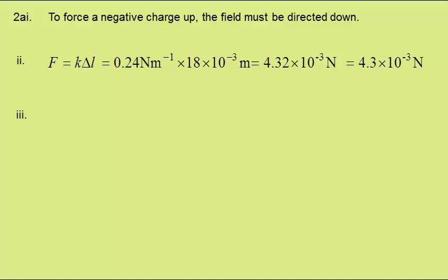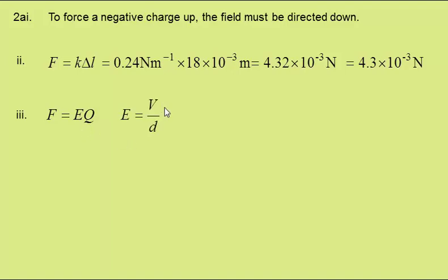In part three, the potential difference across the plates is 5.0 kilovolts, the charge on the sphere is minus 4.1 times 10 to the minus 8 coulombs. We need to find the separation of the plates. The force is given by the electric field strength times the charge, the electric field strength by the potential difference divided by the separation of the plates. Substituting this gives the force as VQ over D.